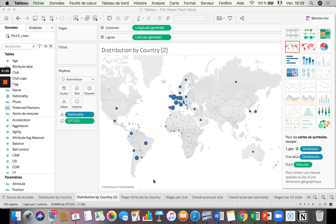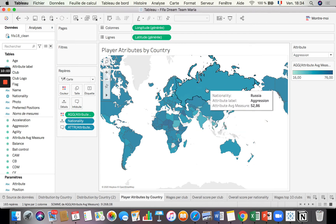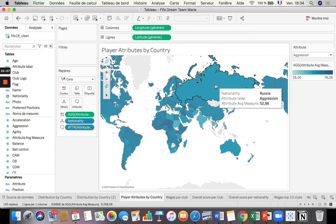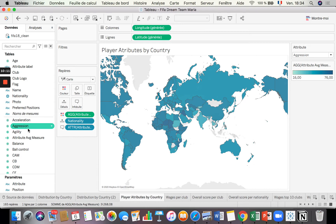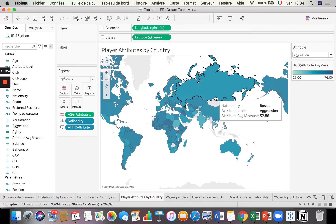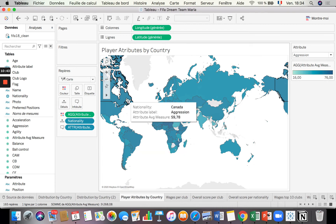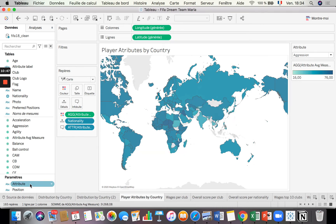Now what we want to do is see how each nationality or country scores in different attributes — for example, acceleration, aggression, agility, and balance. We could create one map for each attribute, but that's not ergonomic and we'd have to repeat the map many times. There is a better way. In terms of visualization it takes a little more time and skill, but it's easy to do. I have to create some parameters and a new calculated field. The first thing is to create a parameter — I'll name it, for example, attribute test.